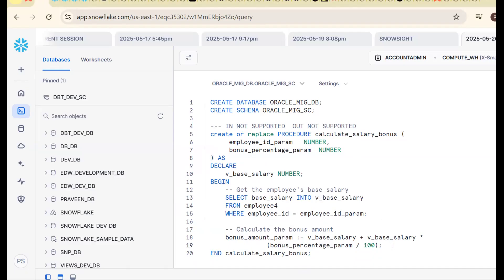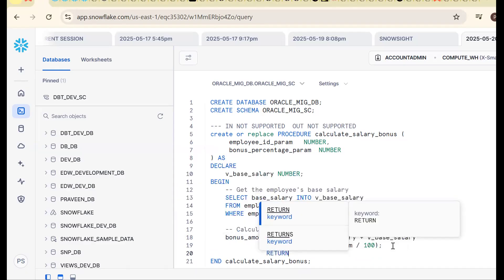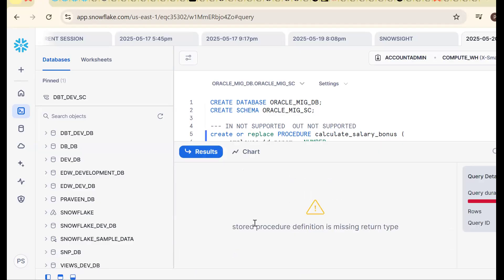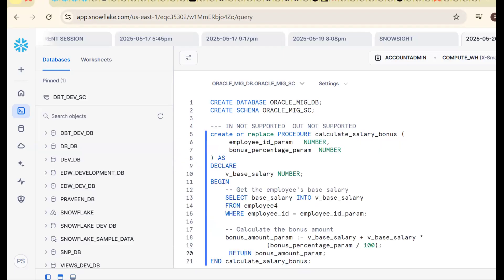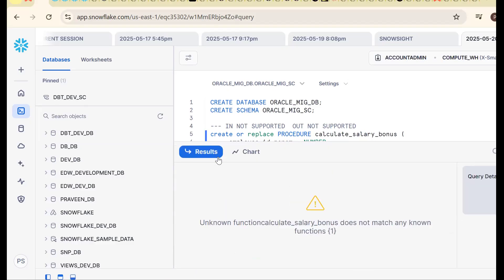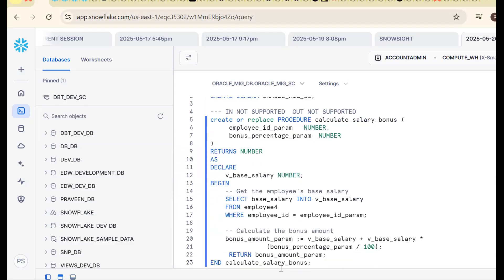So we go for the RETURN concept. Use the return keyword: return bonus_amount_parameter. Now another error: 'stored procedure return type missing.' The compile syntax requires: create or replace procedure, procedure_name, and we must mention RETURNS with the data type — RETURNS NUMBER.